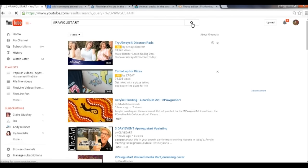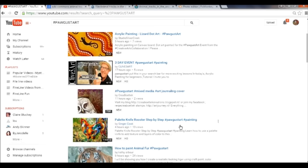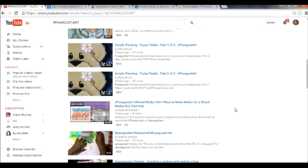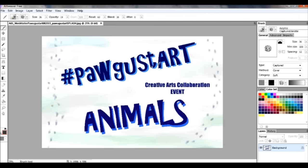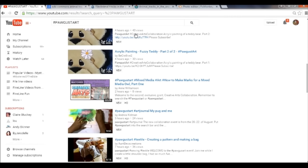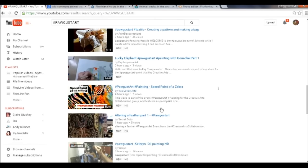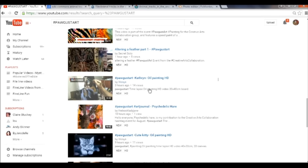This is the first day of the event — it's going to be August 20th, 21st, and 22nd. You will see that there are already some Pugist videos out there. Here's one by Ann Williamson, creating a mixed media piece for an owl. Write down hashtag Pugist Art, and when you go out to YouTube, type in Pugist Art to see some of the really interesting animal-themed art going on.